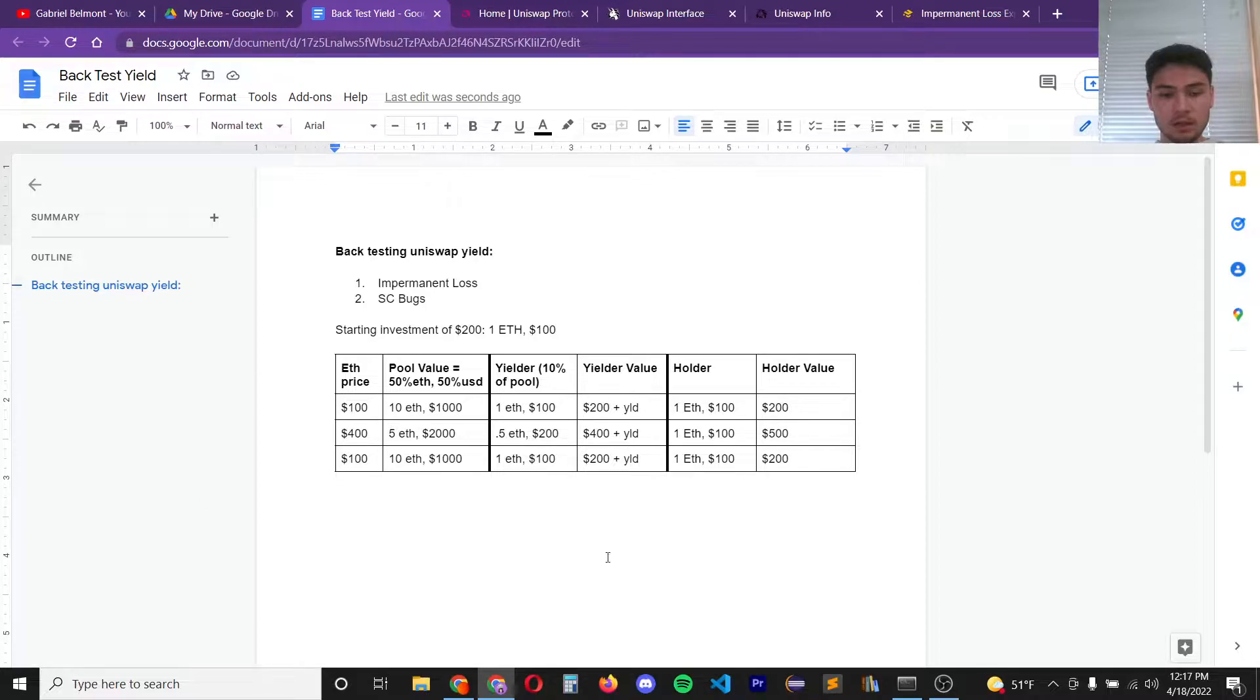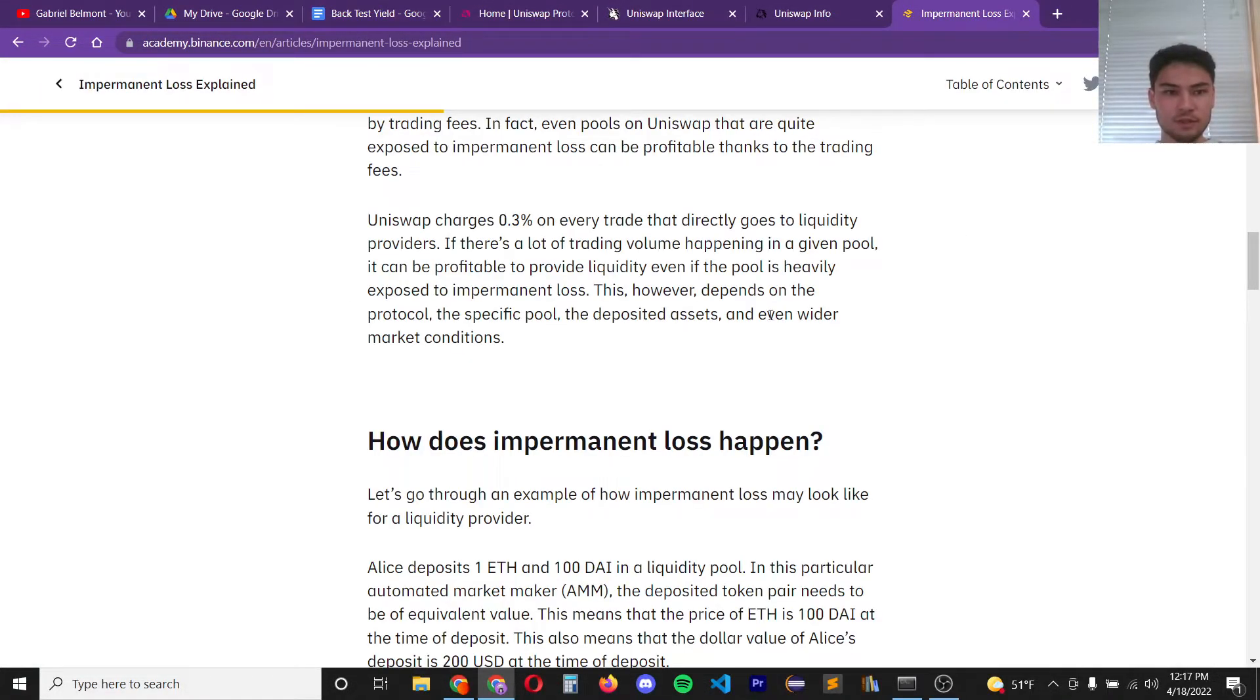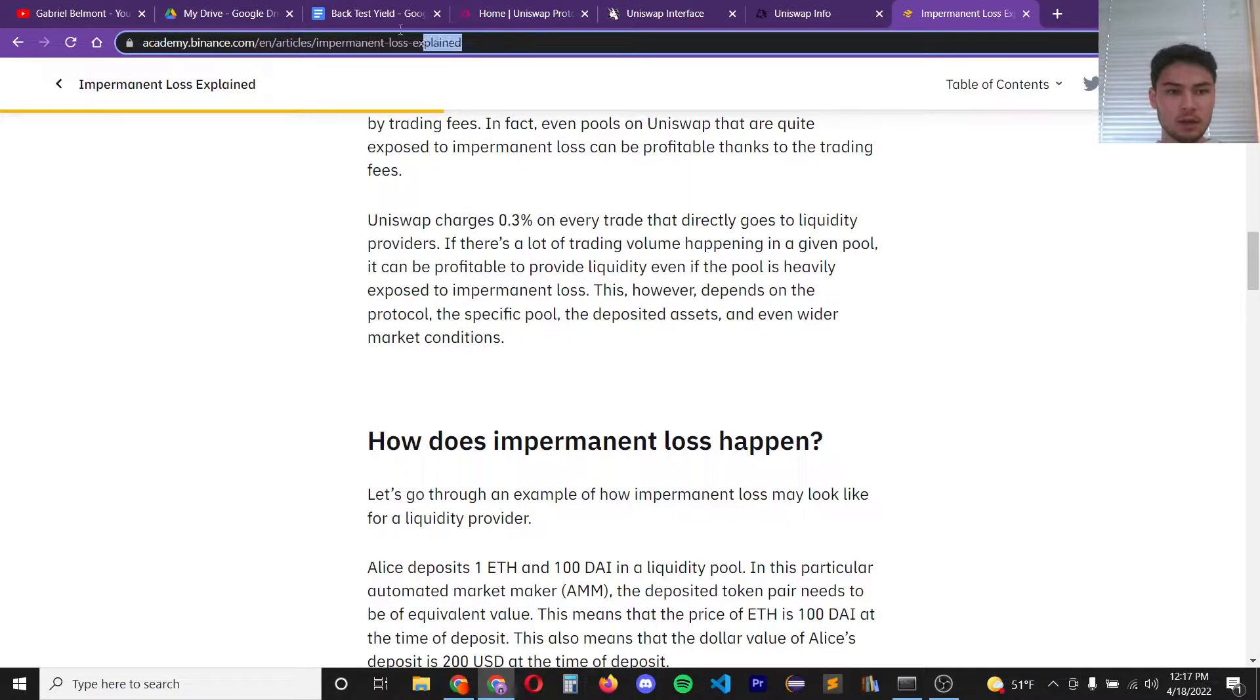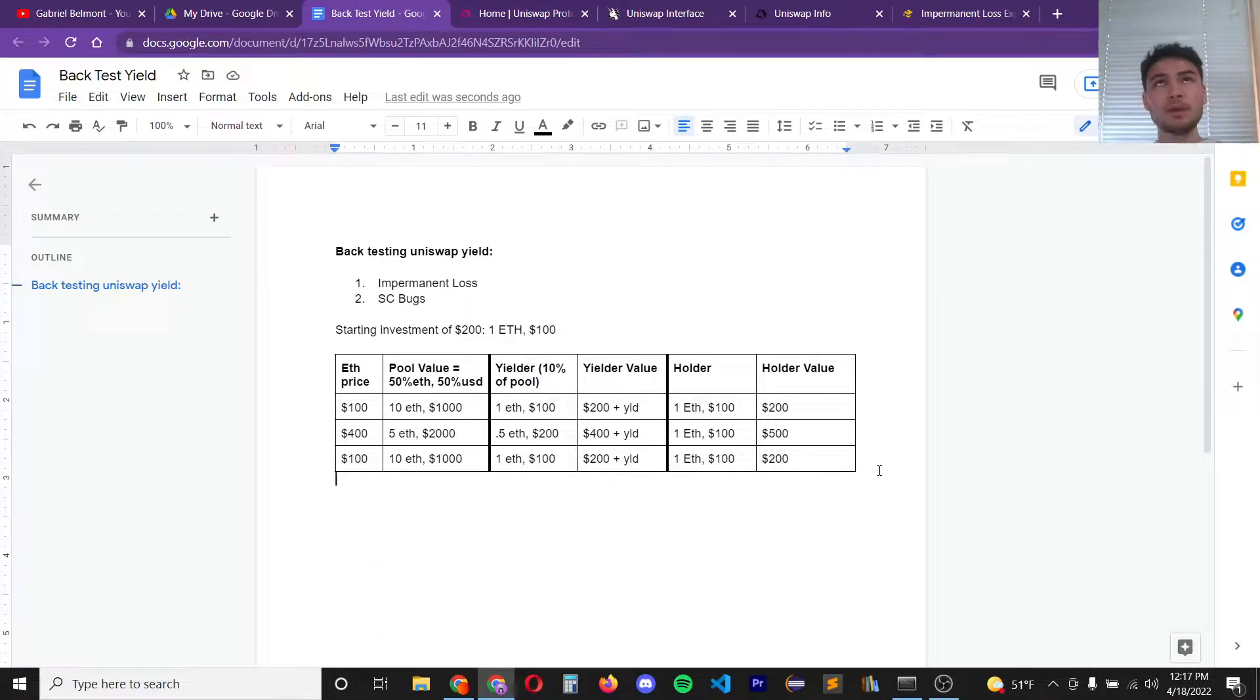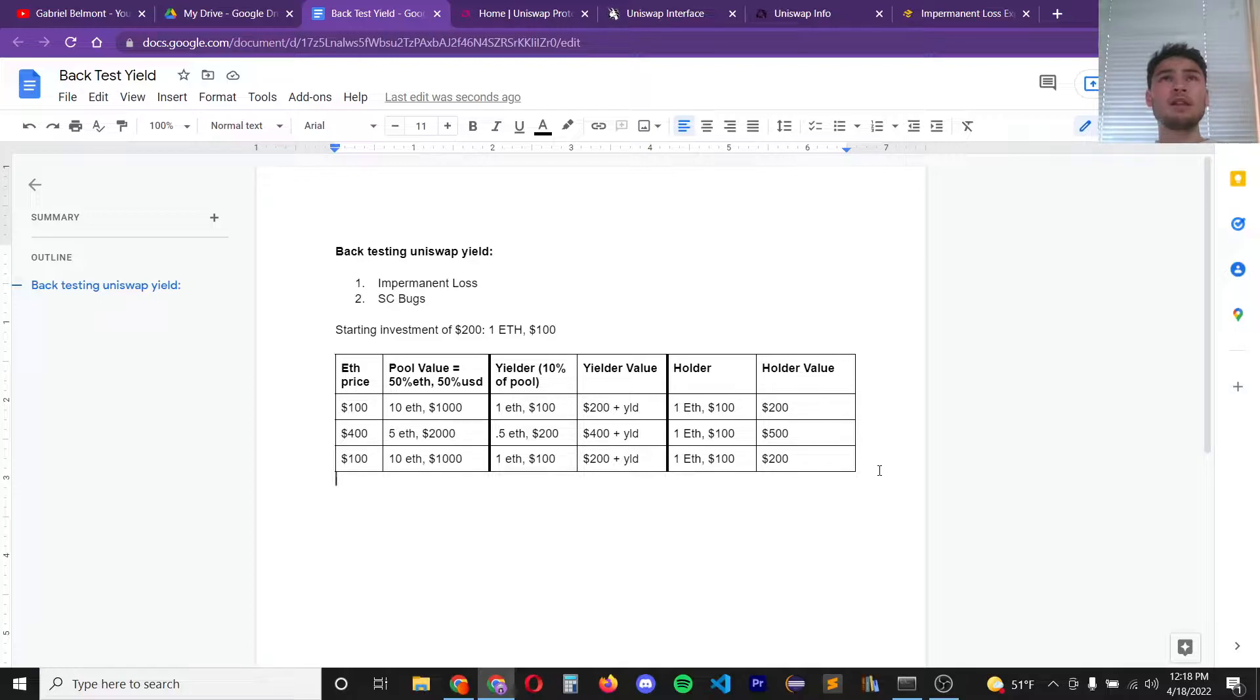Here's a graphic of impermanent loss. If you don't know what that is I just read this article here. Impermanent loss occurs when the trading pair of the assets in the pool diverge in price.